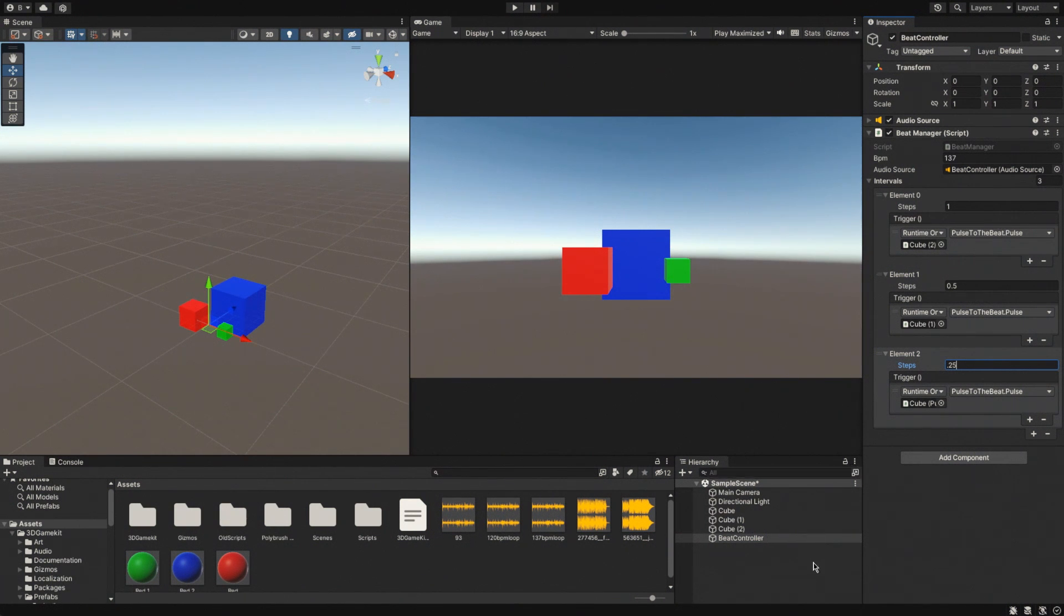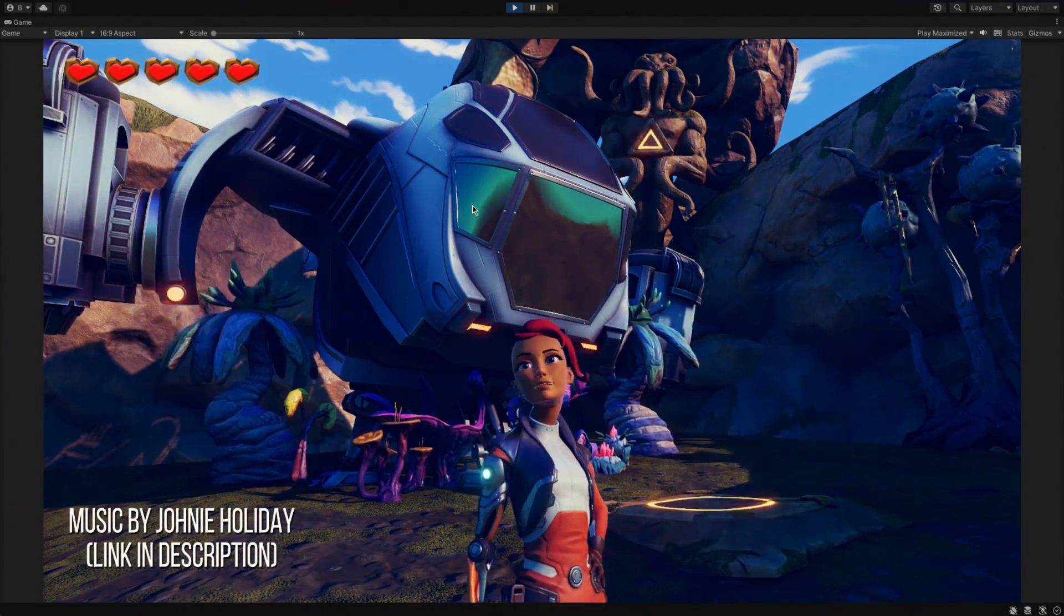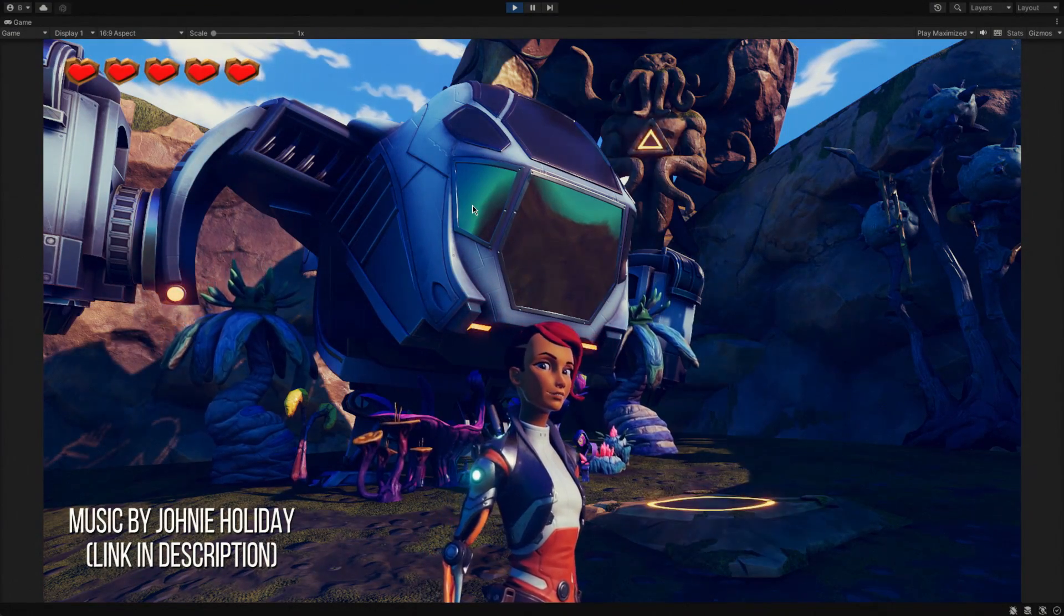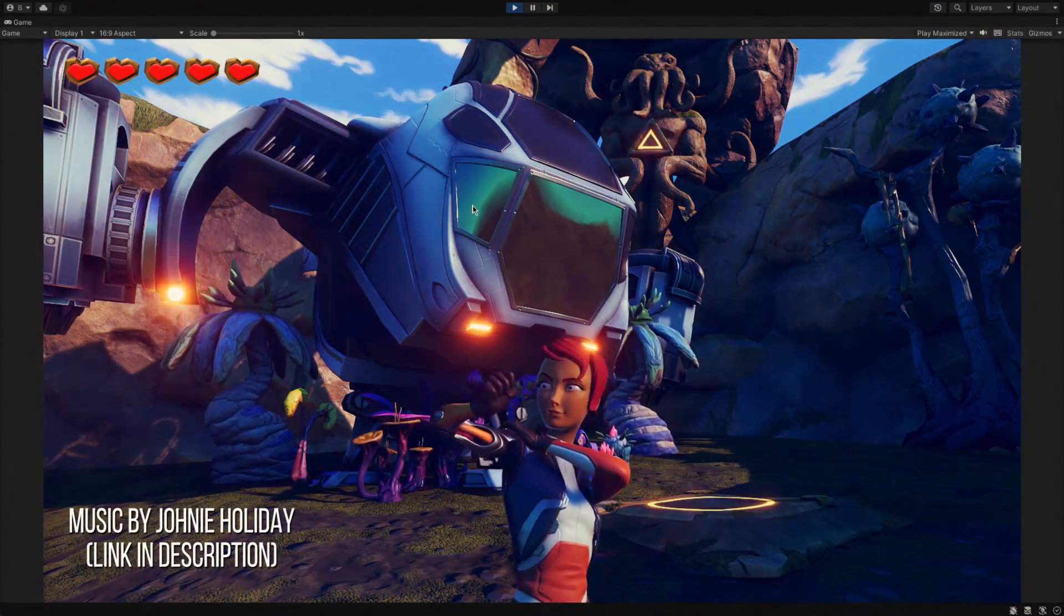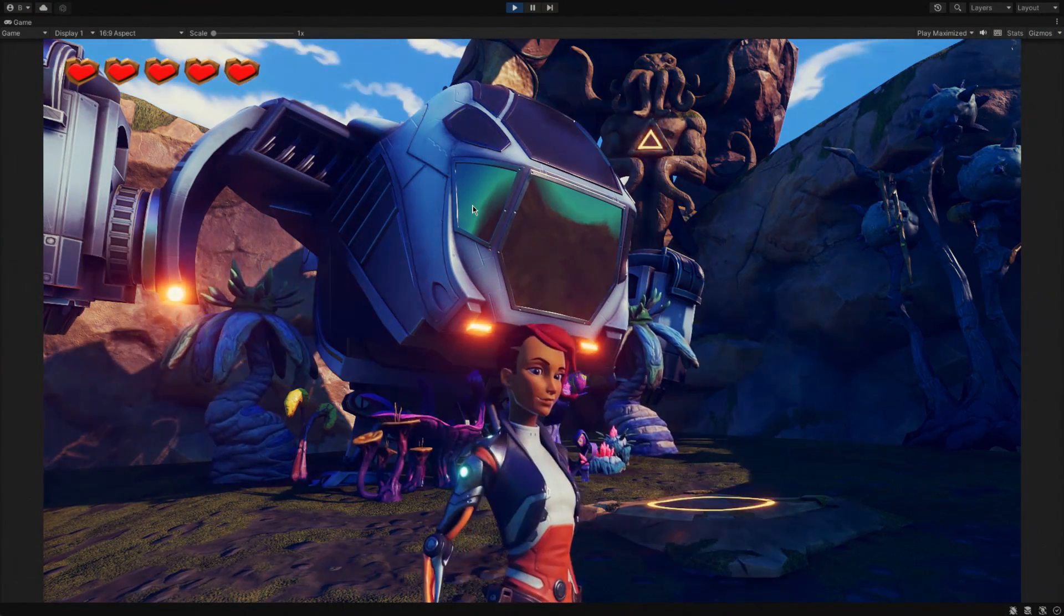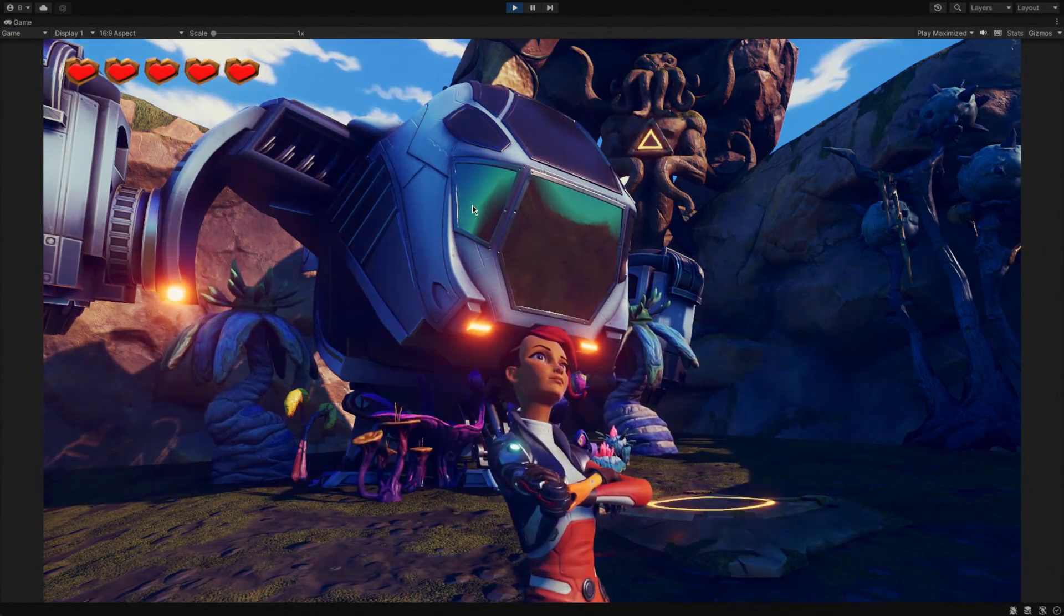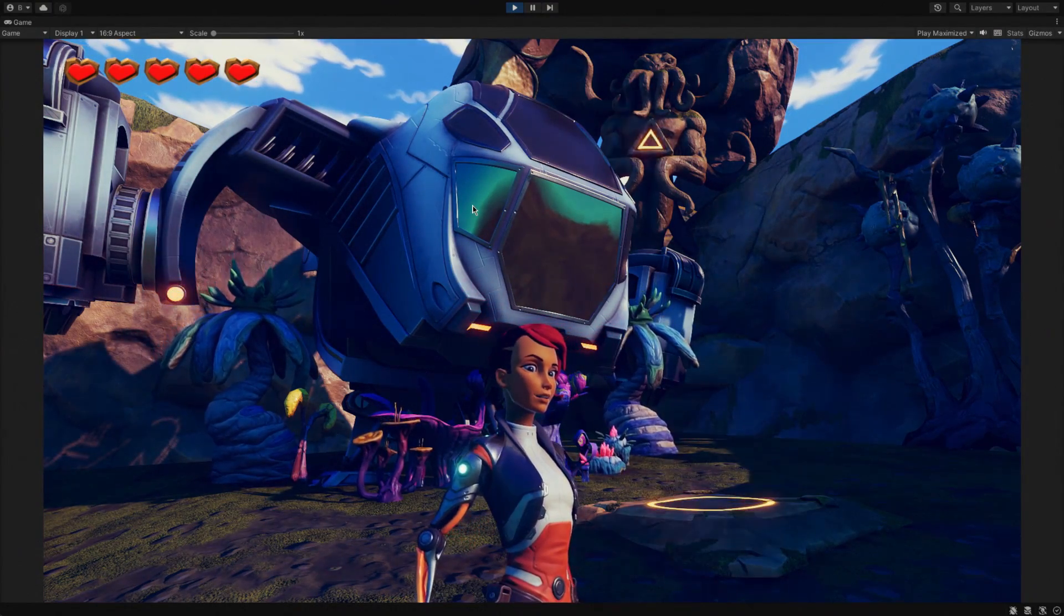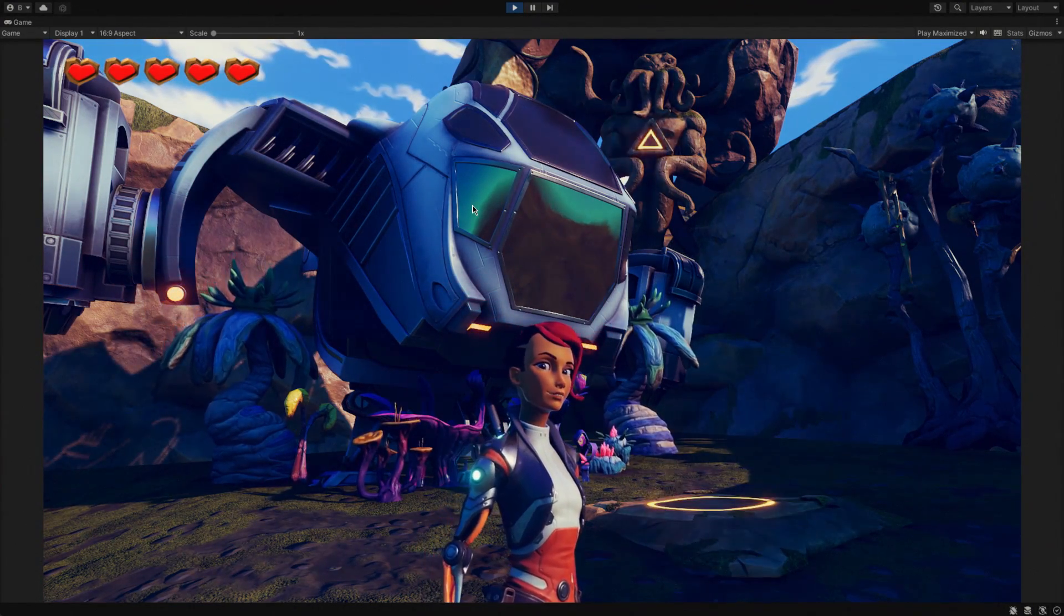Now, last thing, let's see this working in a proper scene. So, that is everything. To make things work, you just drive something onto a script that you can trigger, and then you drop it into the unit events thing in the inspector of your beat controller, of your interval controller, your beat manager, whatever you call it, and then you just set it to trigger the function. As you can see in this demo, I also have it triggering some lights to come on and off. So, that's it.